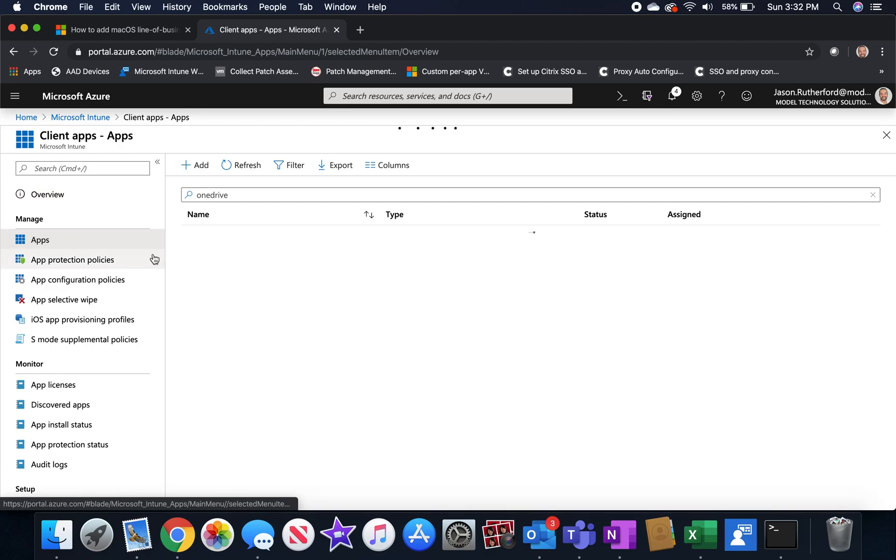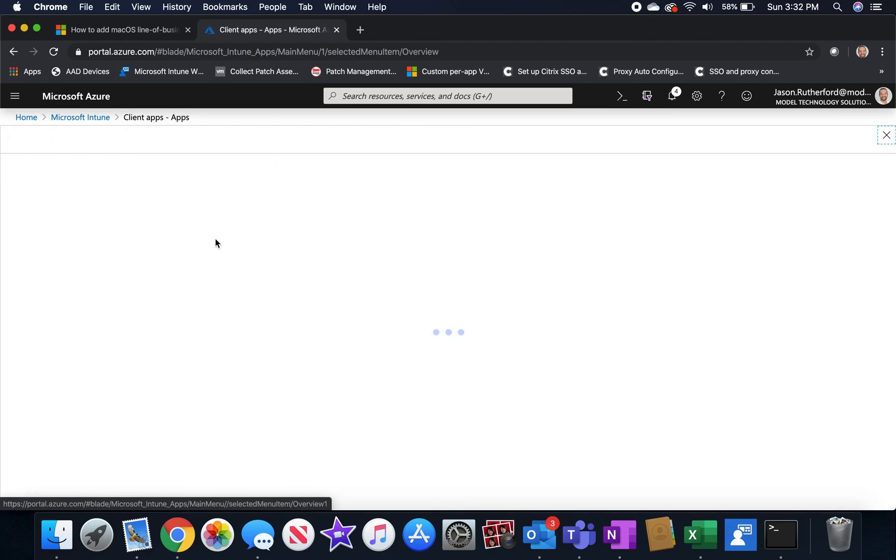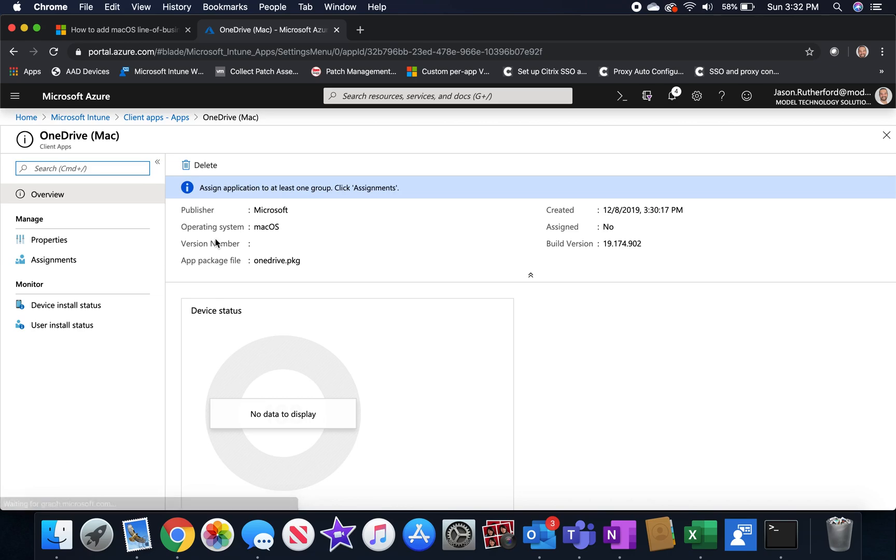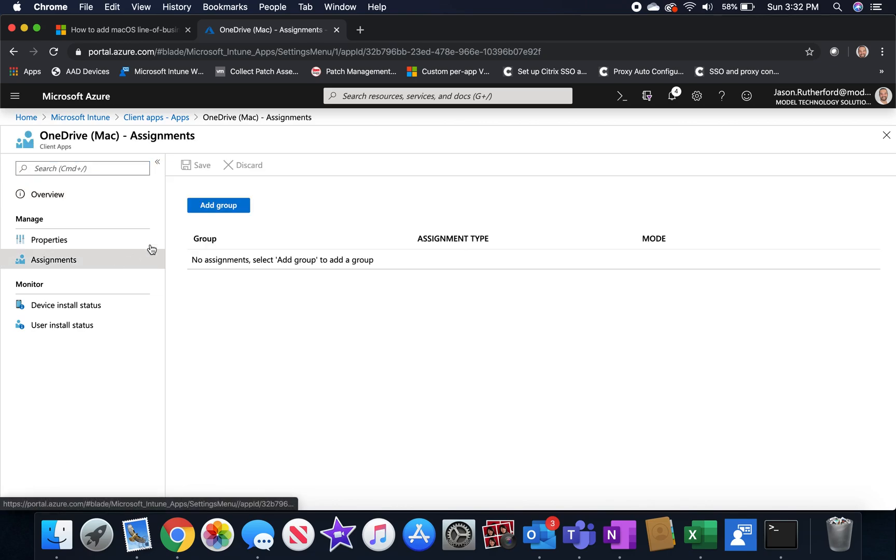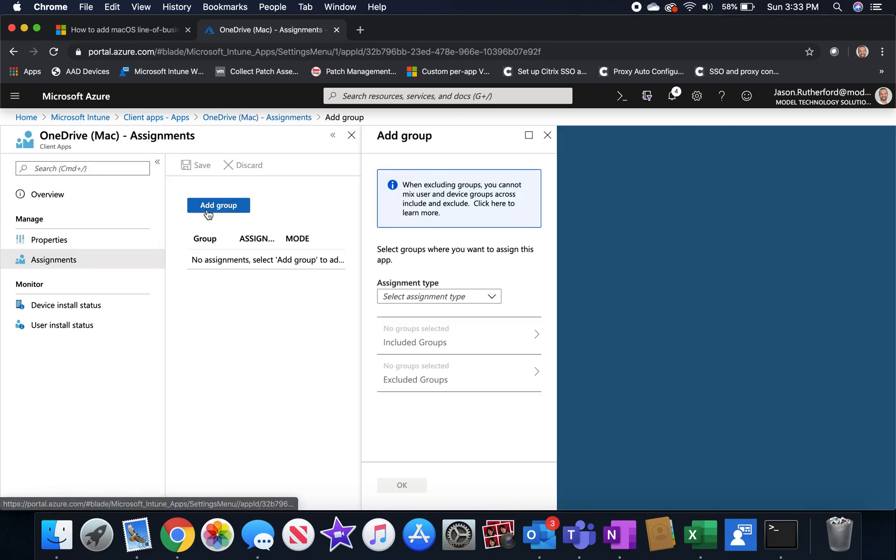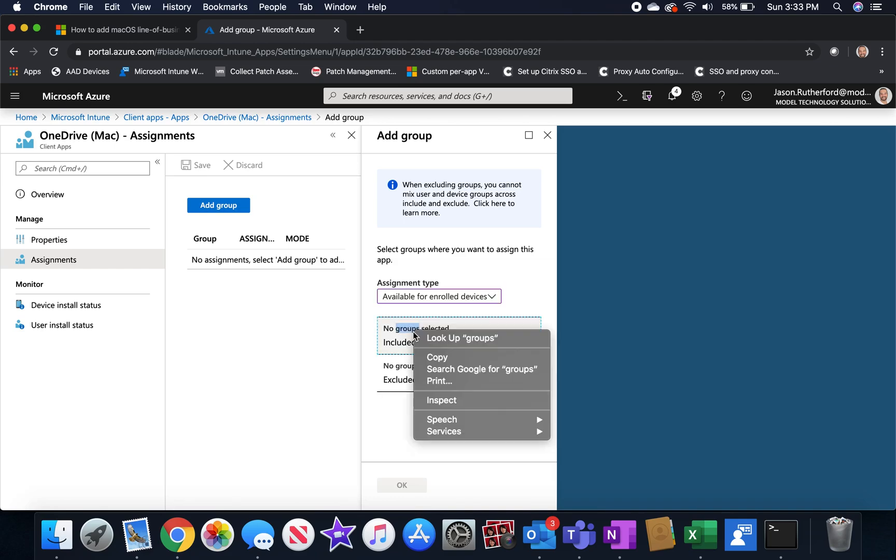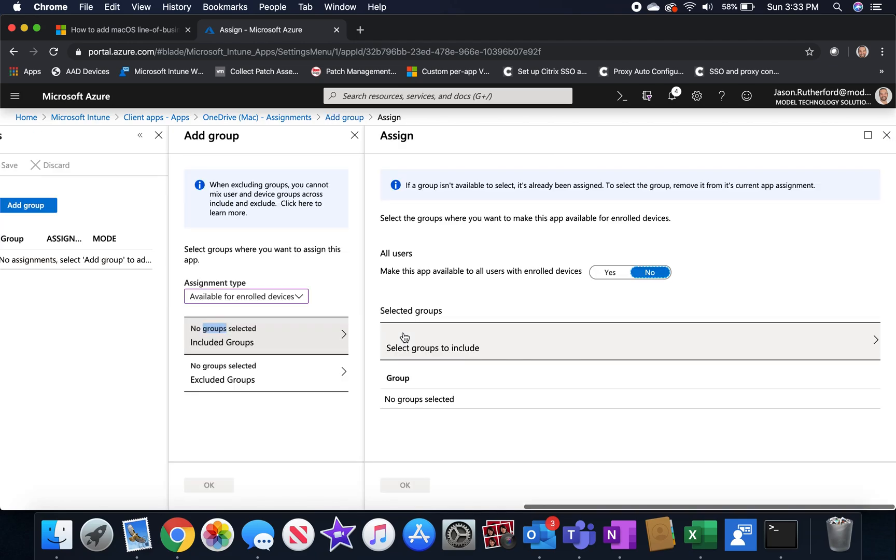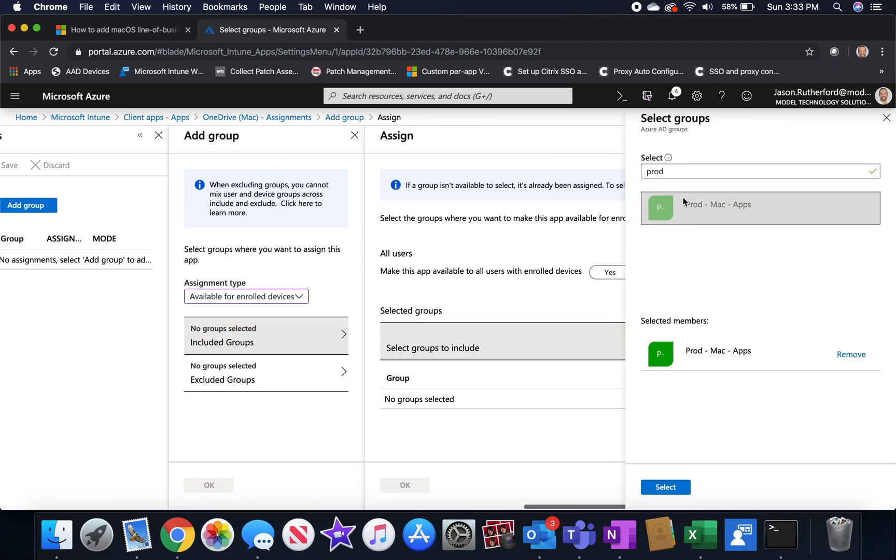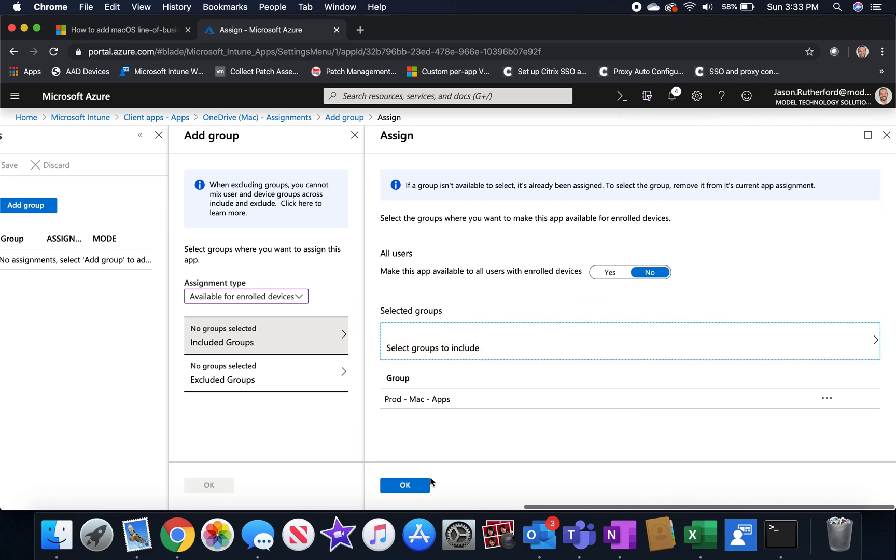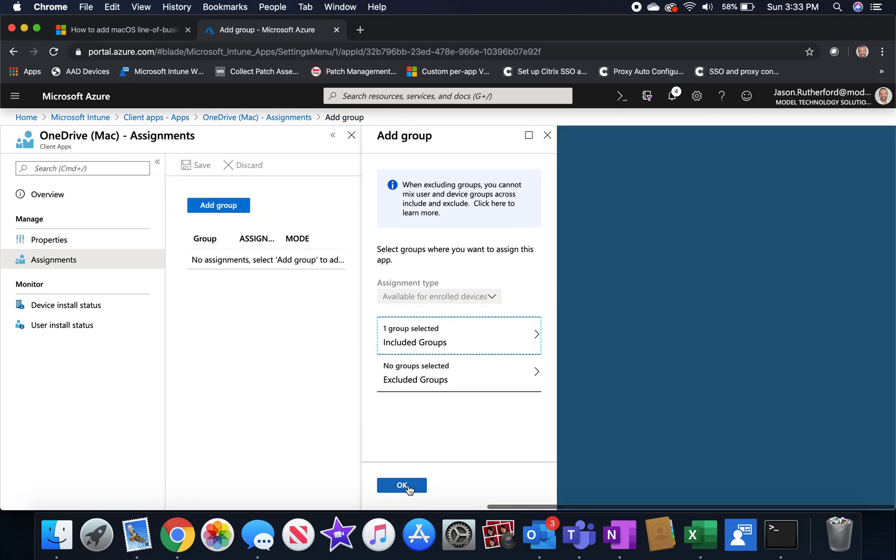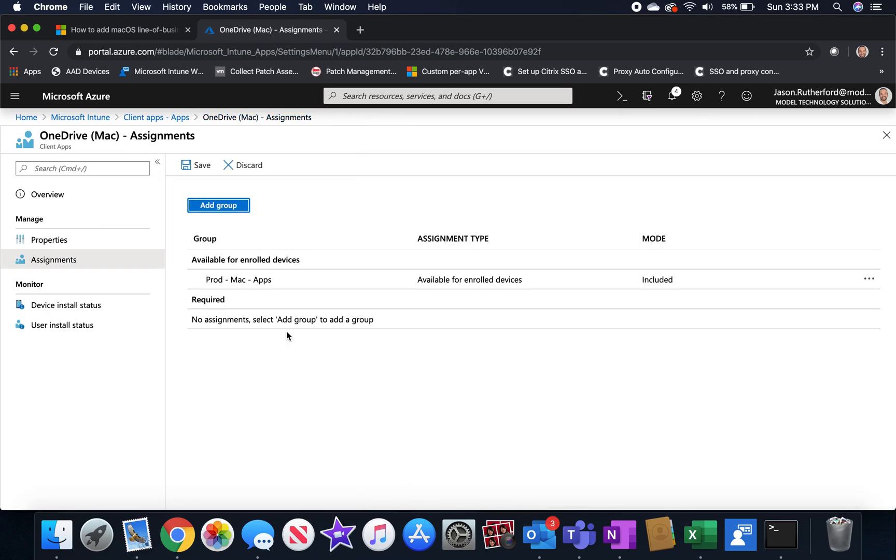We'll go back to client apps, click on apps, find your OneDrive from Mac that you created, and we're going to go ahead and create the assignment. Now, the assignment type we're going to make available for enrolled devices, and we will select the group that we just created. I'm going to save it.